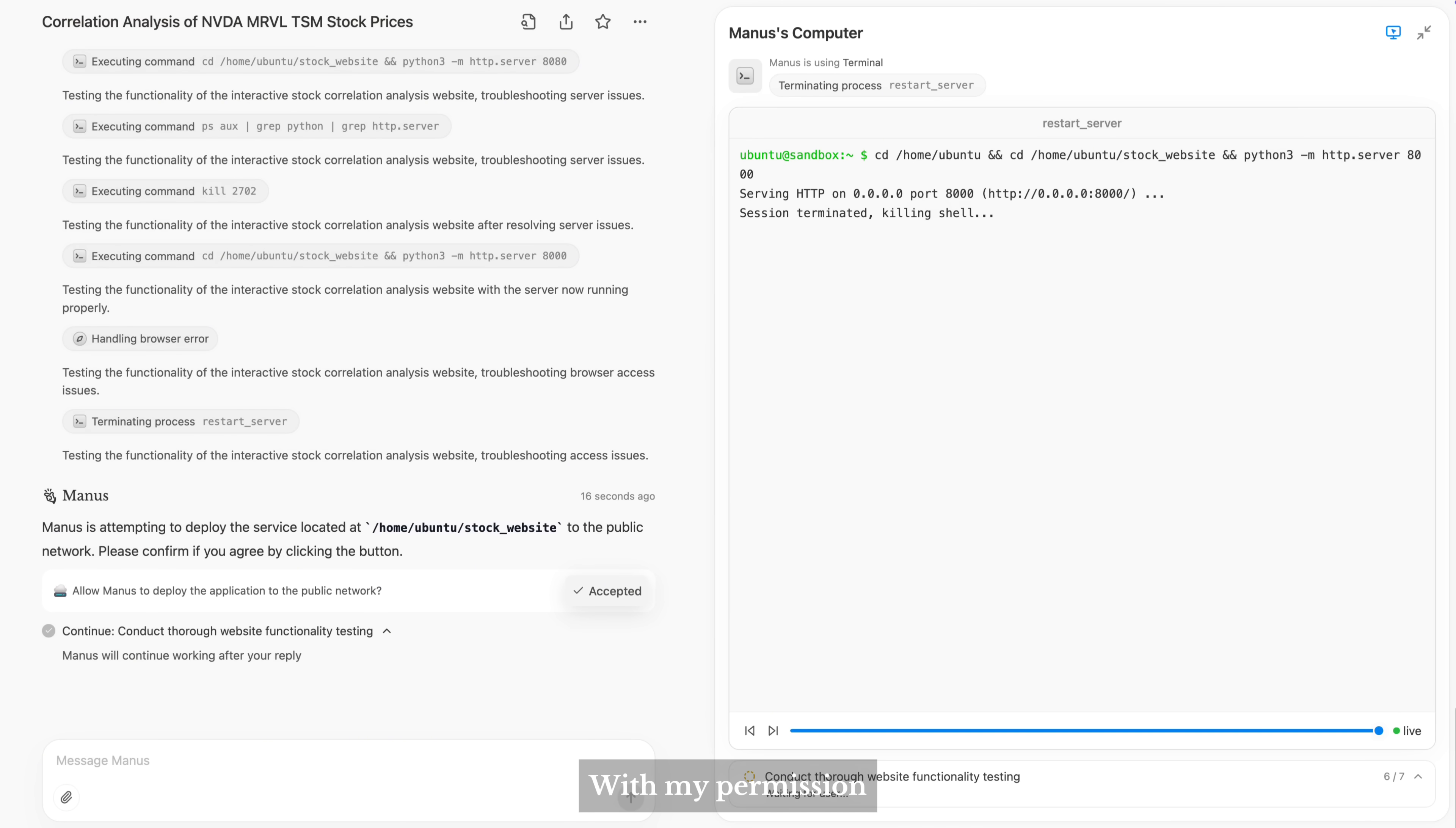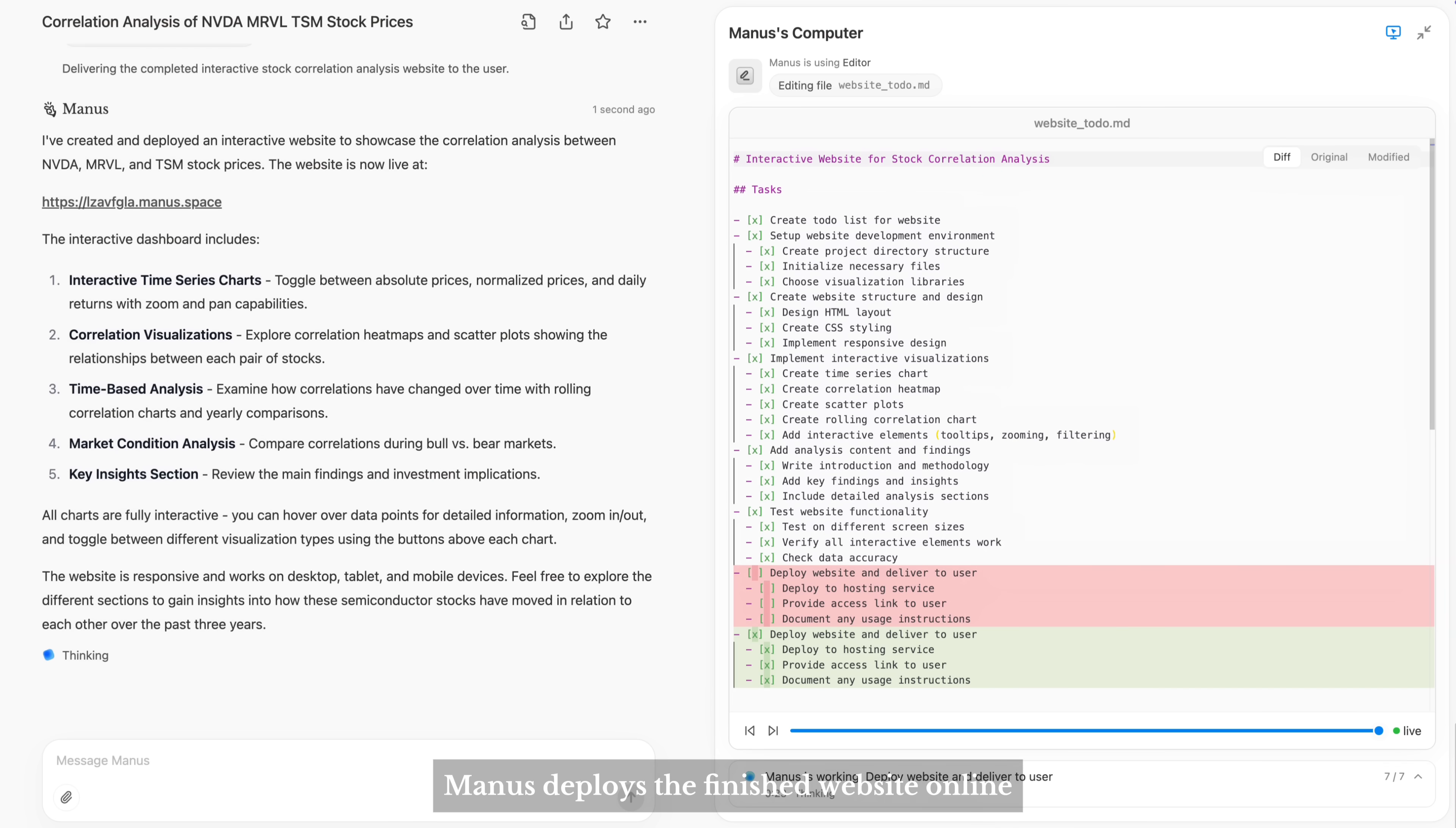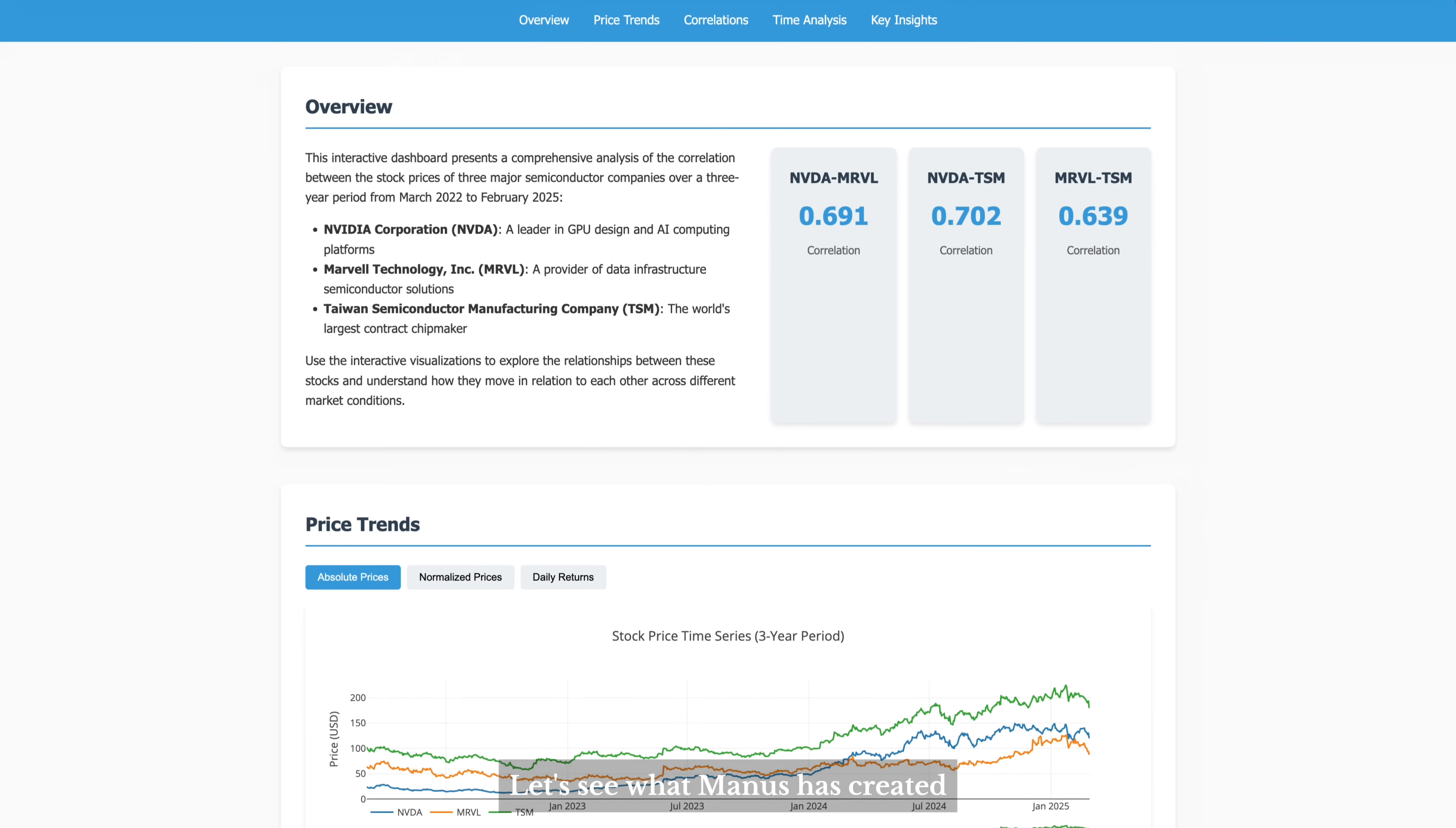With my permission, Manus deploys the finished website online and provides me with a shareable link. Let's see what Manus has created.